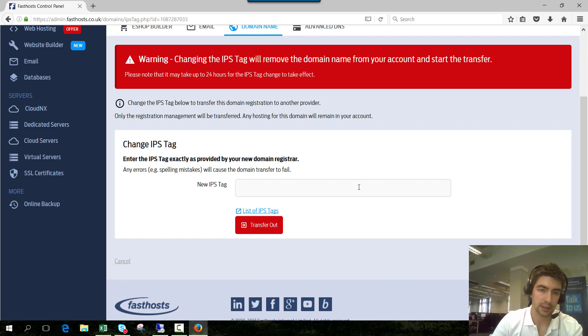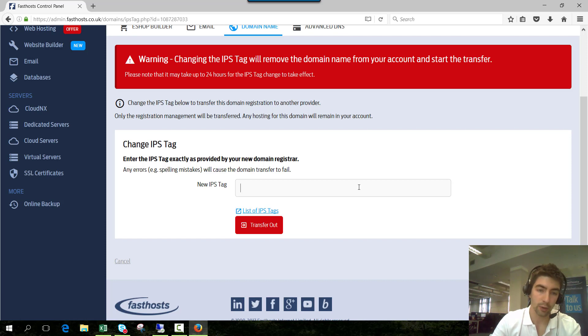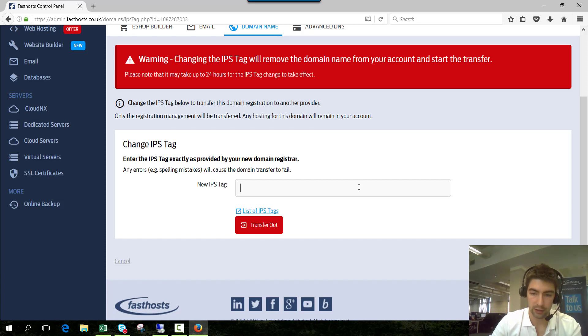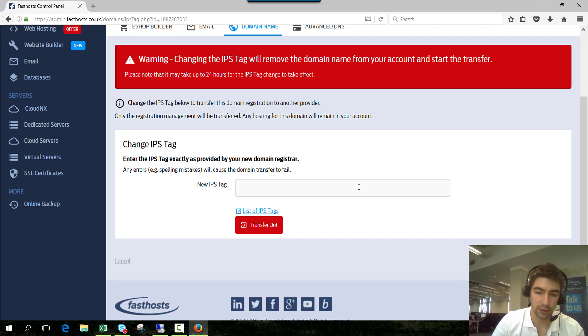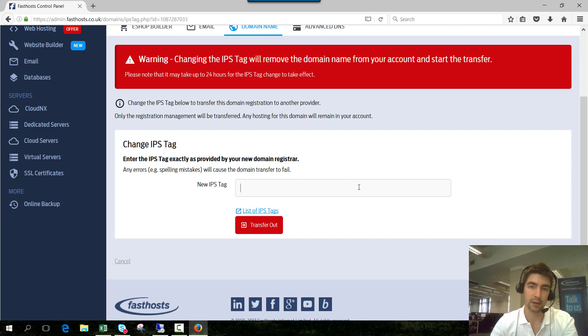At the moment this fhexample.co.uk has the IPS tag live domains which means it's managed with Fasthosts. Your new provider will have provided you with an IPS tag and this is where you enter it here and then you click transfer out. Now I'm not actually going to enter a new IPS tag because as soon as you do that and click transfer out it usually changes automatically and will be removed from your Fasthost account straight away.